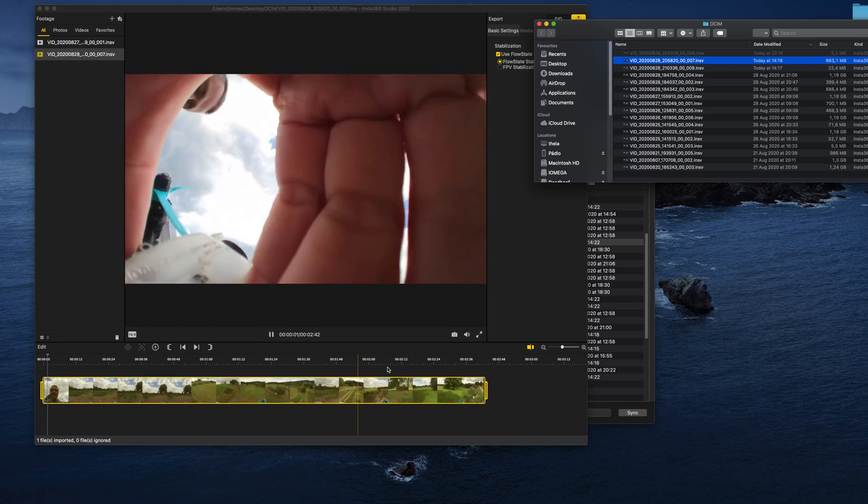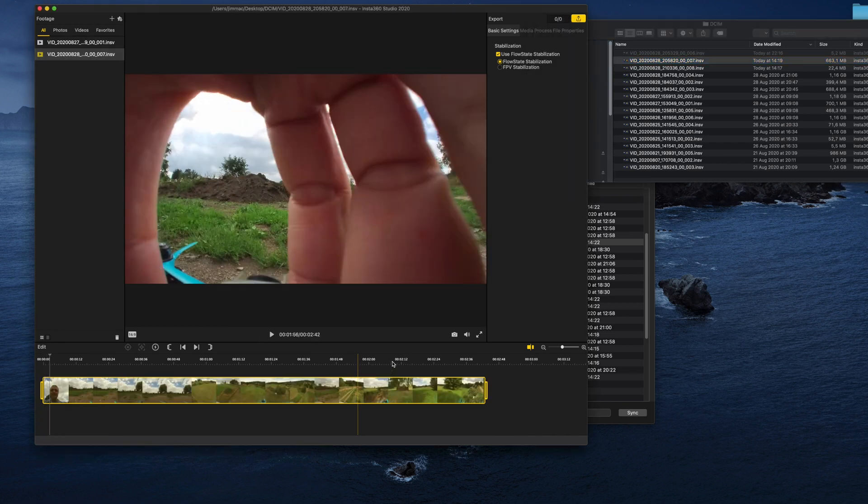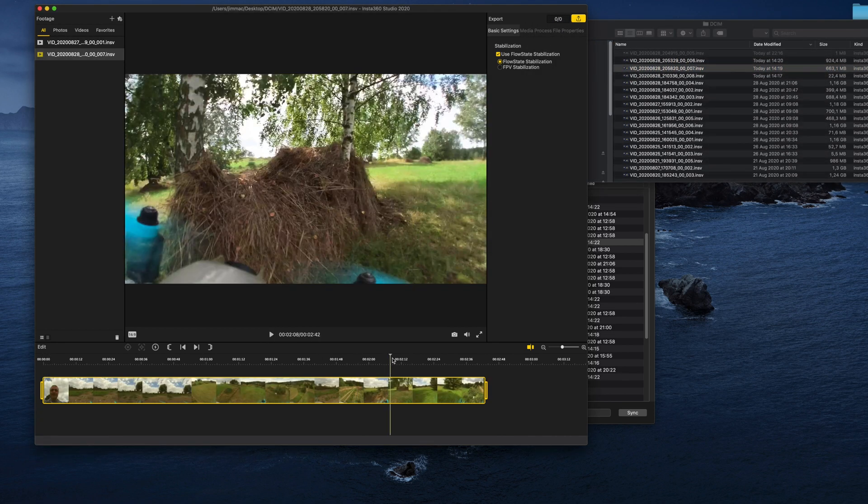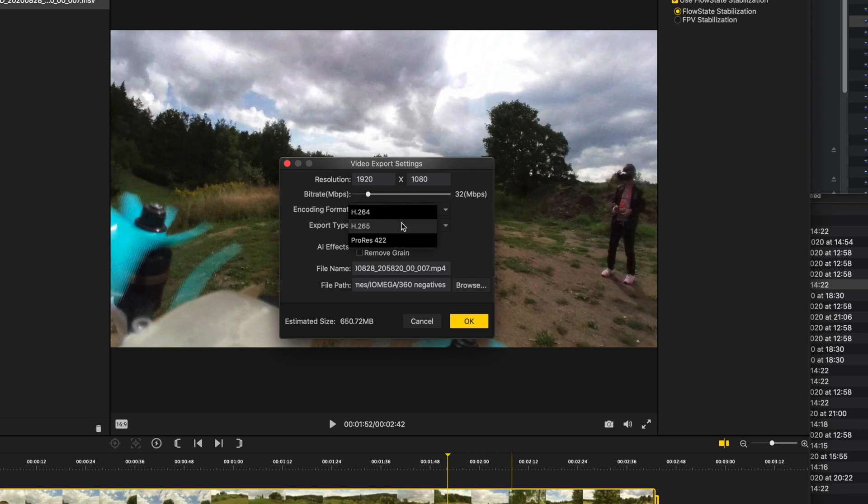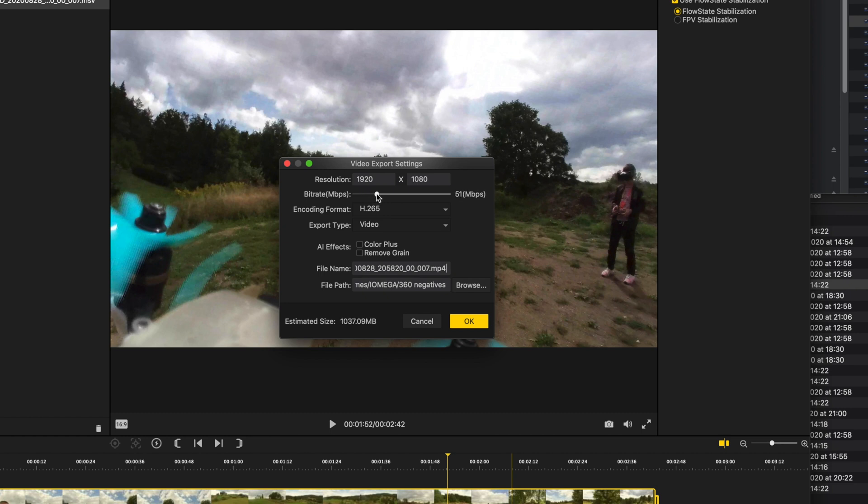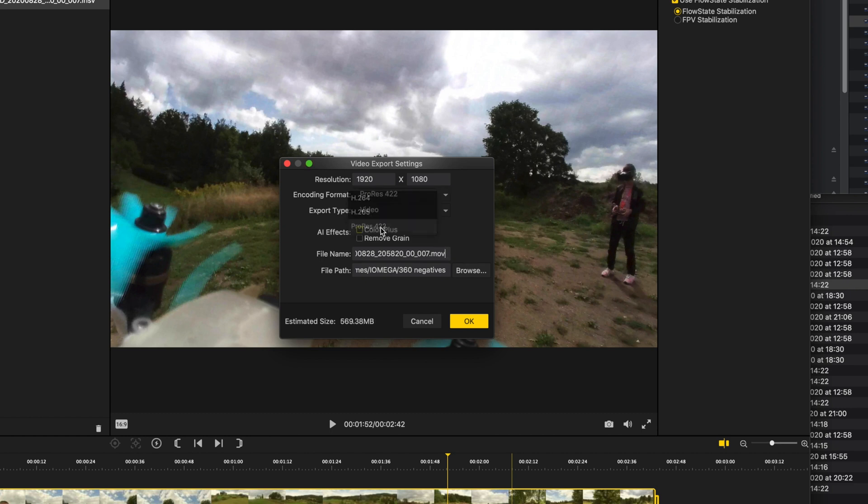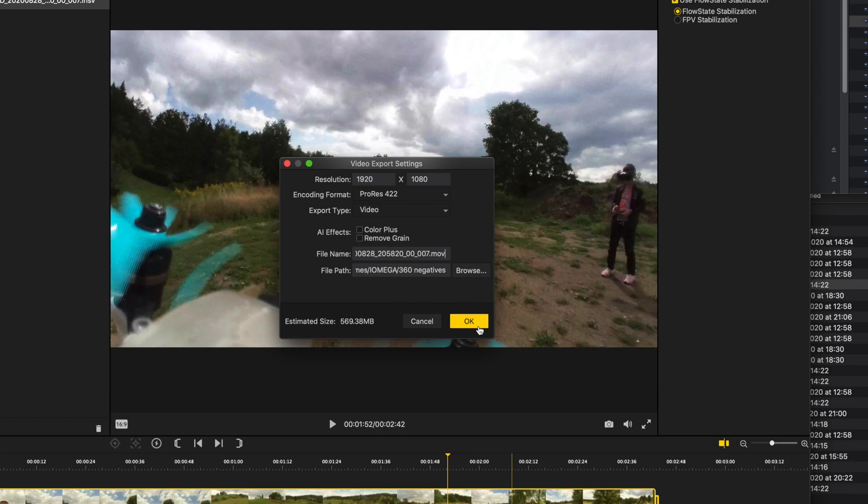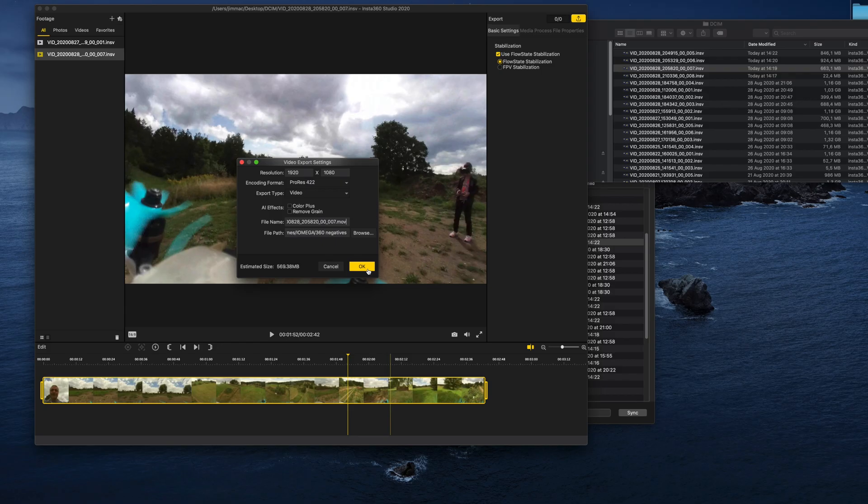But you can also export to different formats. You can set the bitrate of the H.264 stream, you can also use H.265 if you have a very beefy machine, or if you have plenty of space—and space is cheap these days—you can just go for the Apple ProRes 422 format, which is probably the best choice for editing.